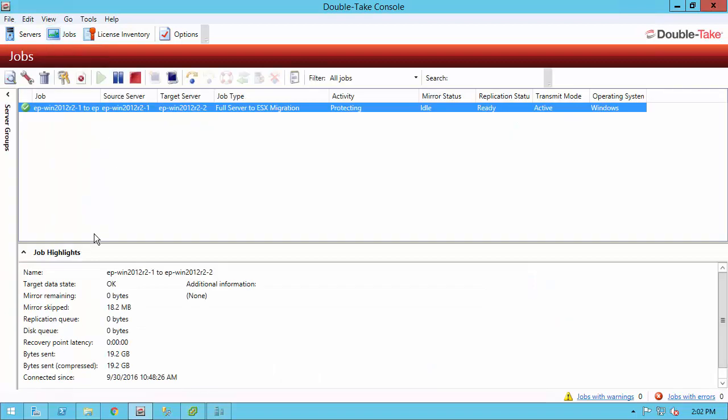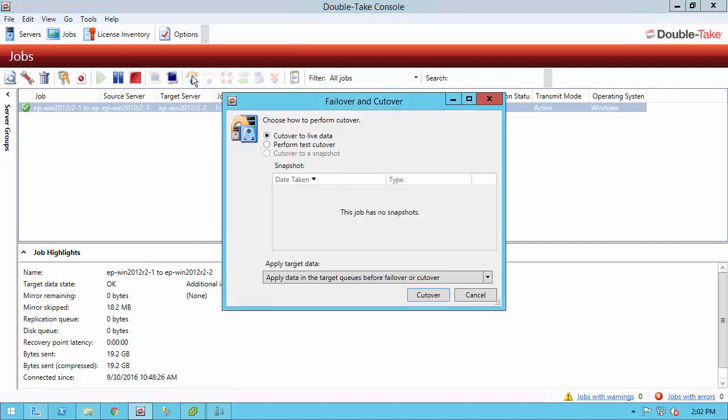Before you do the actual cut over though, you want to check one new statistic that we have in DoubleTake 8: recovery point latency. If this is at zero, what that means is that the source and target are completely in sync and there's not going to be any sort of data loss with this migration. So I know that's going to occur, so now I can go ahead and click the cut over button.